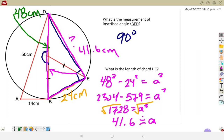So again, most of what we're doing: tangents give us another way of finding a 90 degree angle, and that 90 degree angle most of the time means we're going to be looking for missing side lengths in a triangle.